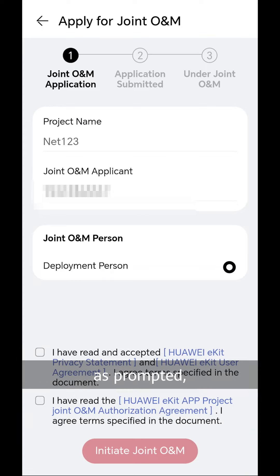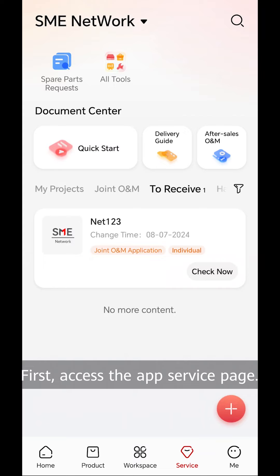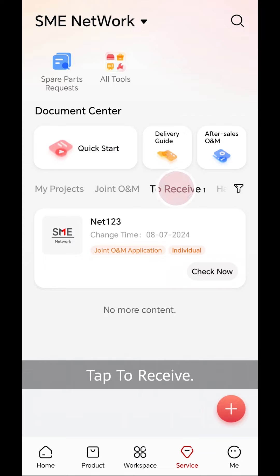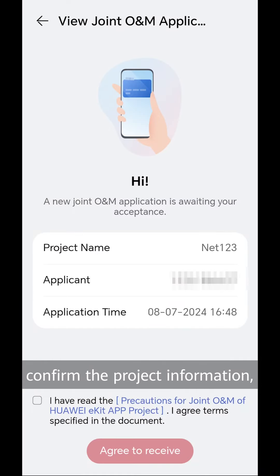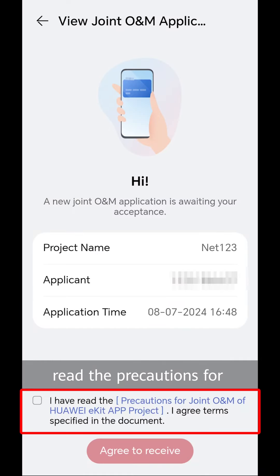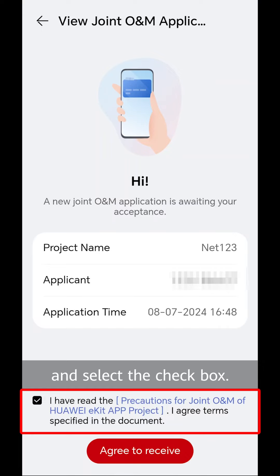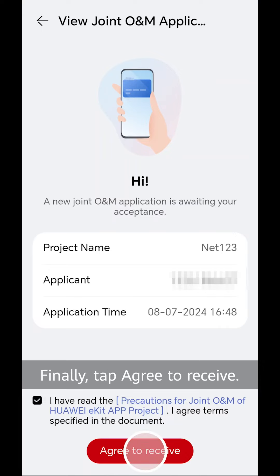Step 3. A project delivery engineer logs into the app and accepts the joint O&M application. First, access the app service page. Tap to receive, then tap View Now. After that, confirm the project information, read the precautions for joint O&M carefully, and select the check box. Finally, tap Agree to receive.